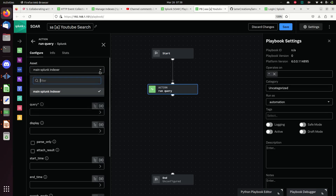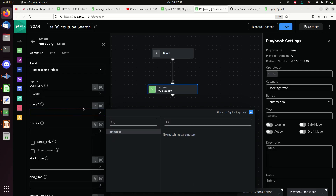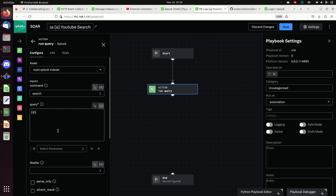We're going to do a Run Query. It asks what asset you want to run it on - I only have one, so there's my main Splunk indexer. Then I have the ability to write a search. Here's the query field - you can write your query there, or in a newer feature added in versions 5.8 and 6, you can do a formatted input and get a much bigger bar. For now we'll leave the parameter out.